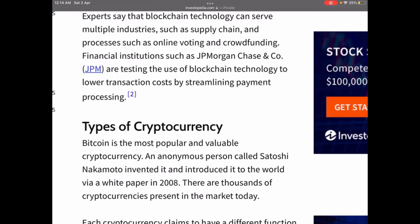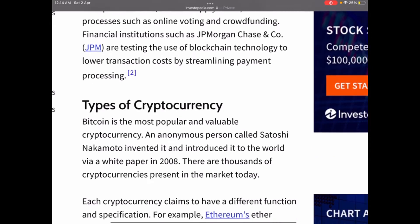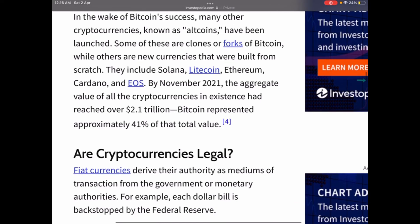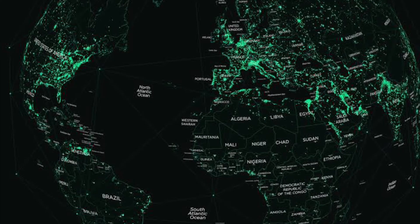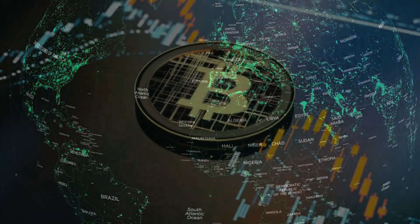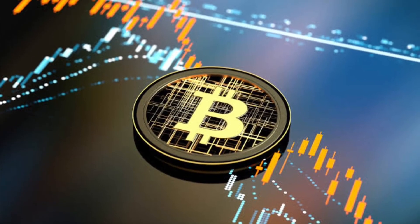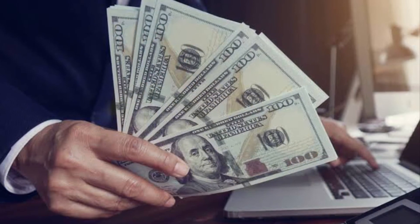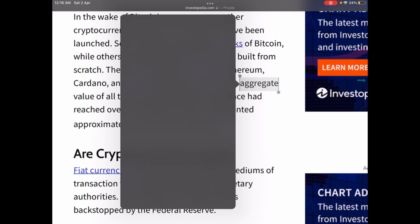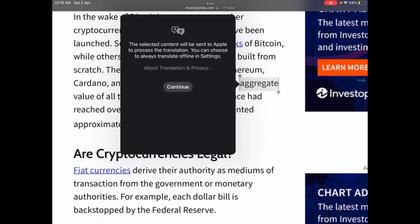Are cryptocurrencies legal? Fiat currencies derive their authority as mediums of transaction from governments or monetary authorities, so it has been difficult to make a case for the legal status of cryptocurrencies across different financial jurisdictions. It doesn't help that cryptocurrencies have largely functioned outside most existing financial infrastructure, and their legal status has implications for their use in daily transactions and trading.